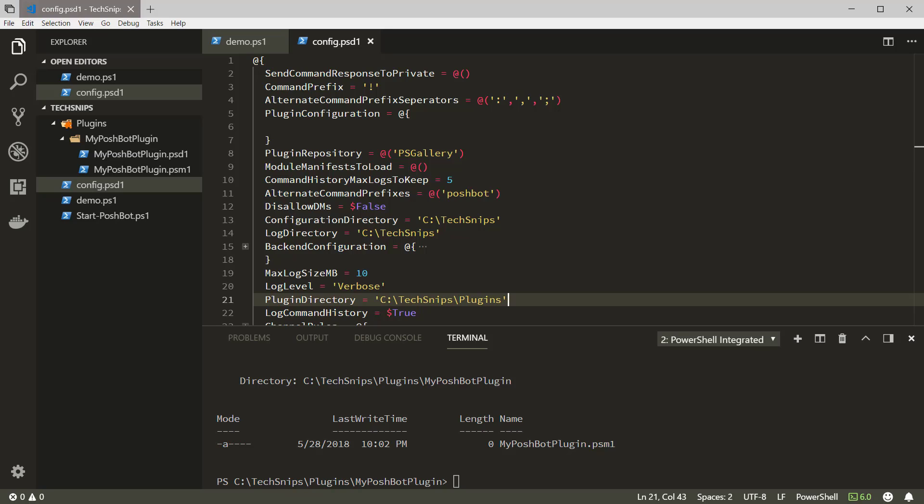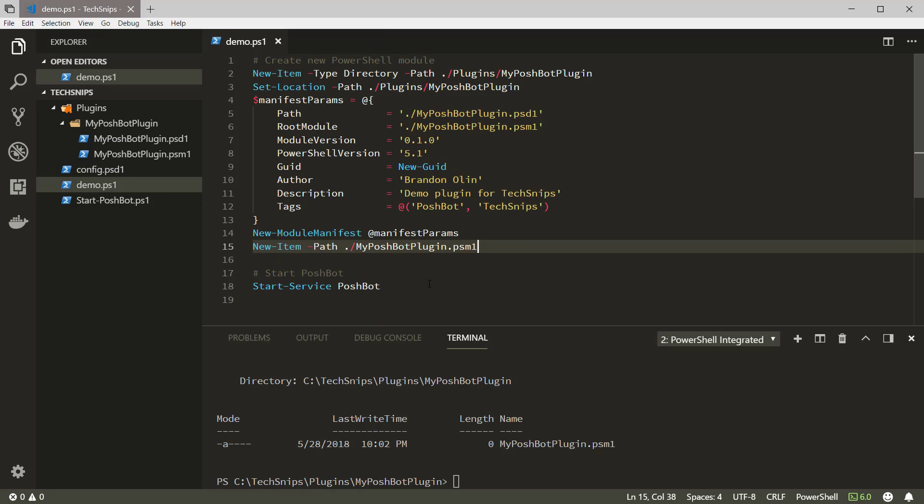Internally, PoshBot added this path to the PSModulePath environment variable of the PowerShell session it's running in, and will look for plugins here in addition to the other directories in PSModulePath. Now let's start the service up and head on over to Slack.